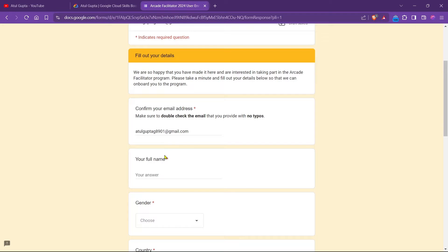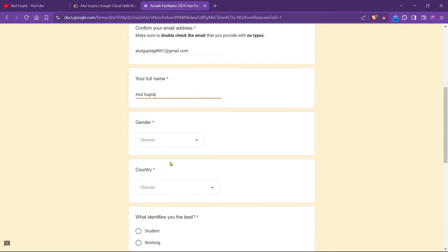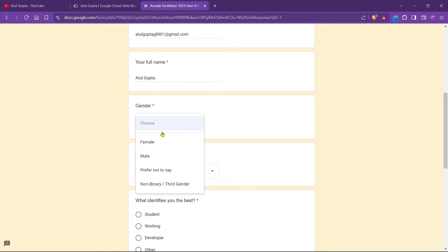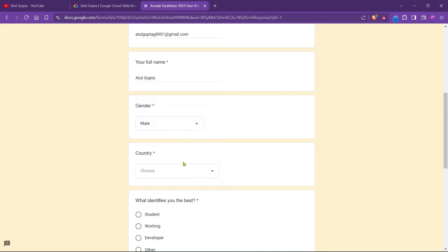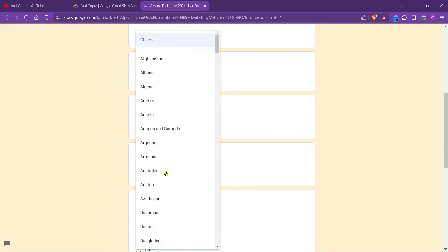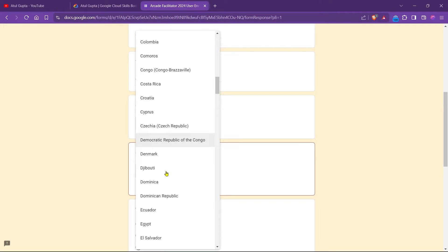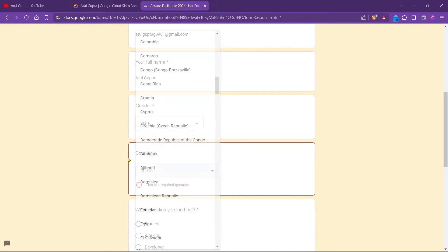After that, we have to write our full name, so I just simply type my name. My gender is male, of course, and currently I am living in India.